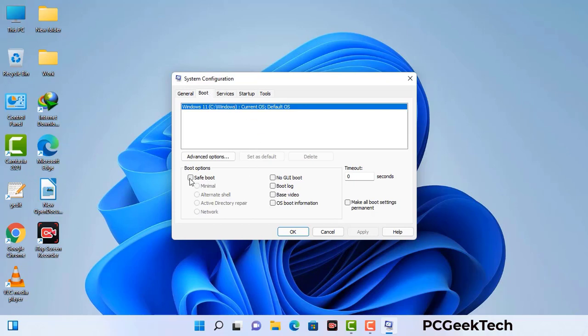Select the safe boot option and check the Network option. Then click on the Apply button and finally press the OK button. Now your system will restart in safe mode within a couple of minutes.